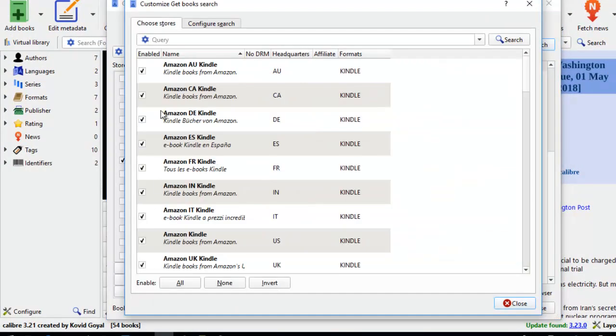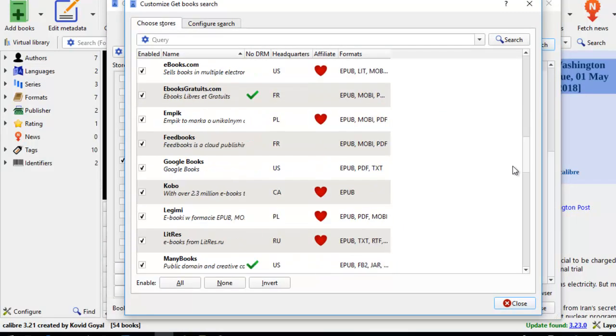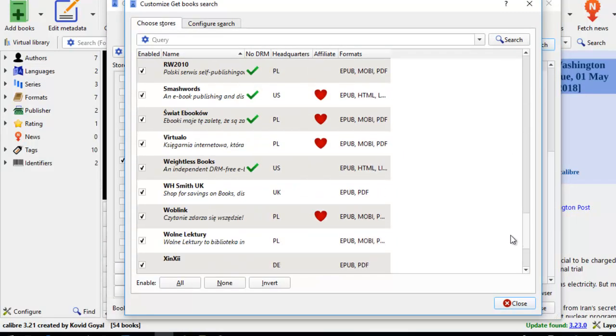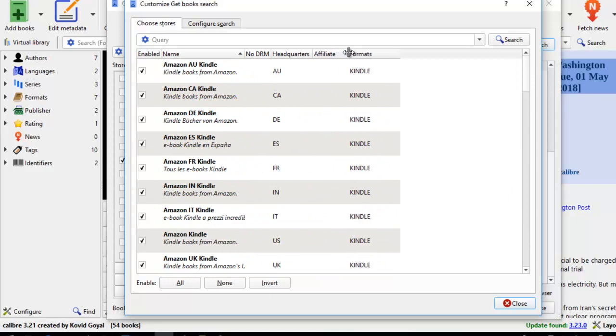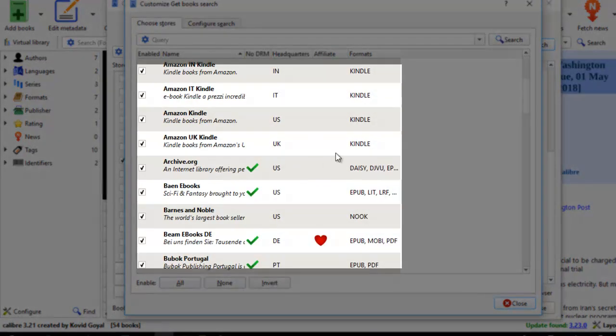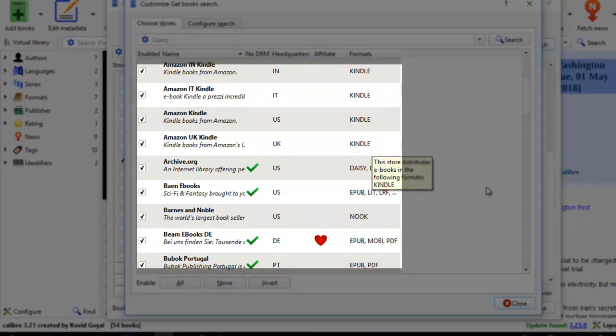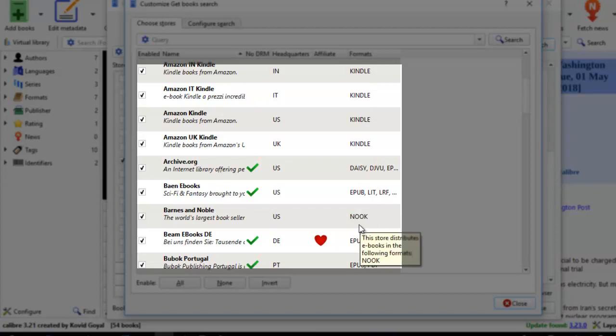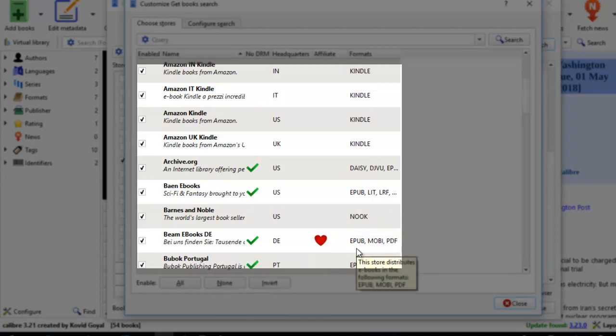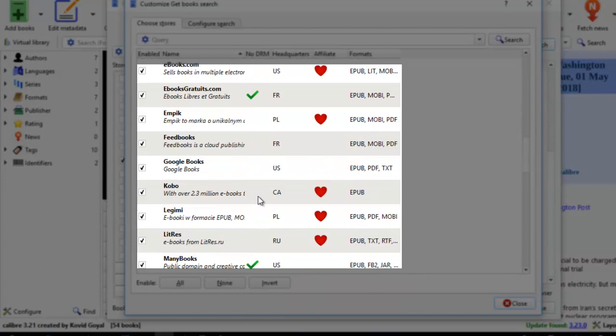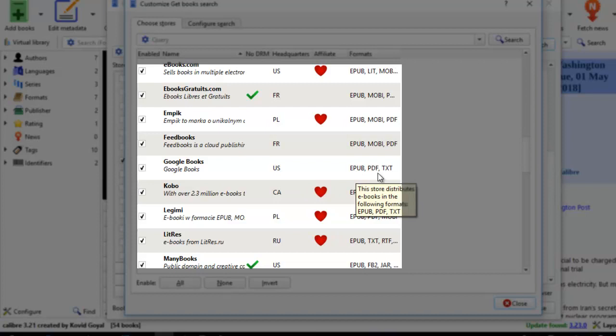Another thing you need to look at is how to configure your search. Here you can choose your stores. There are 49 of them so far. And you can always take a look at the format. In Kindle, the format is Kindle format or Mobi. In Barnes and Nobles, it's always Nook. In Beam eBooks, it's EPUB, Mobi, or PDF. For the Google Bookstore, it's usually EPUB. And they also provide PDF or text.